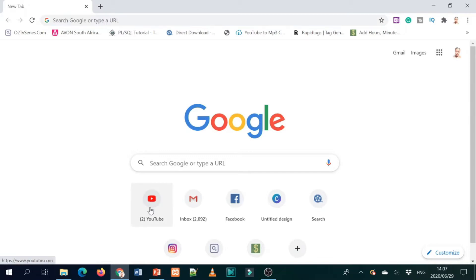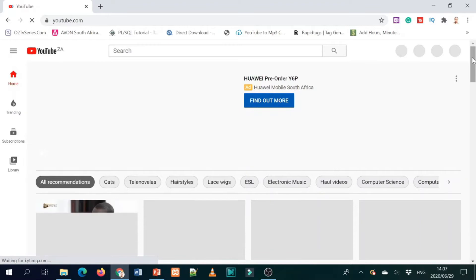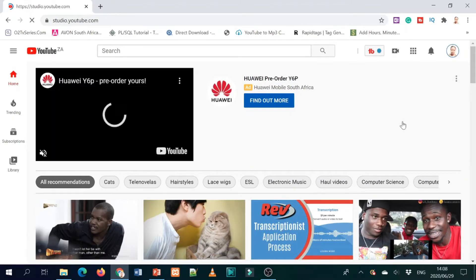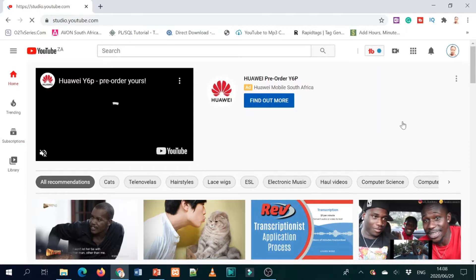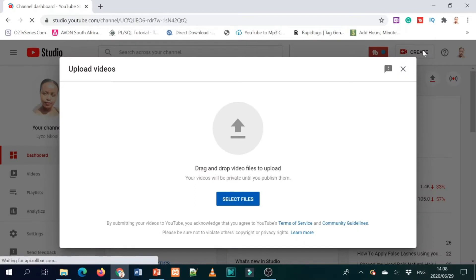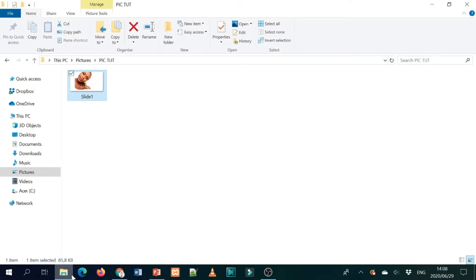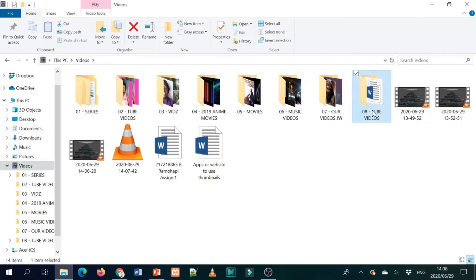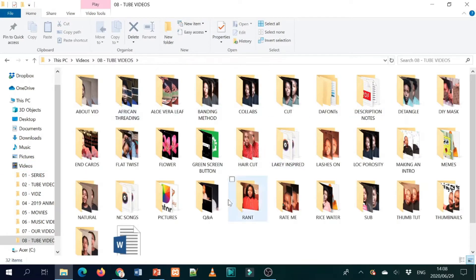So let's get started! The first thing you need to do is obviously go on your YouTube Studio. It's a bit slow — I don't know what's wrong with my network. On YouTube Studio you go to upload video, or you can go to create. For me, I usually drag and drop. But if you want, you can just upload the video from there.